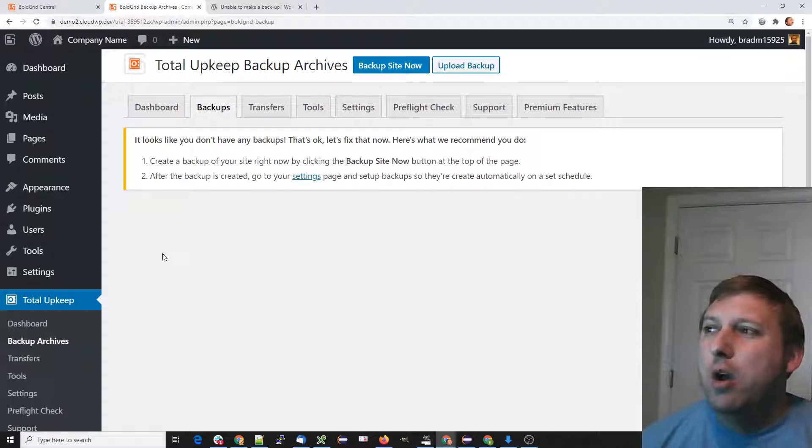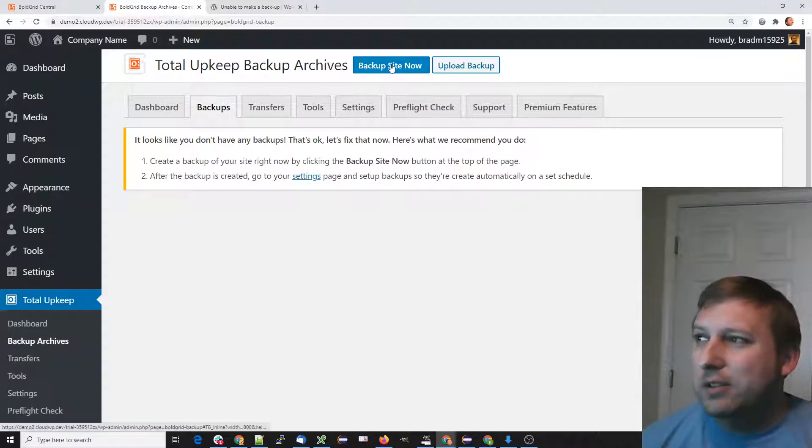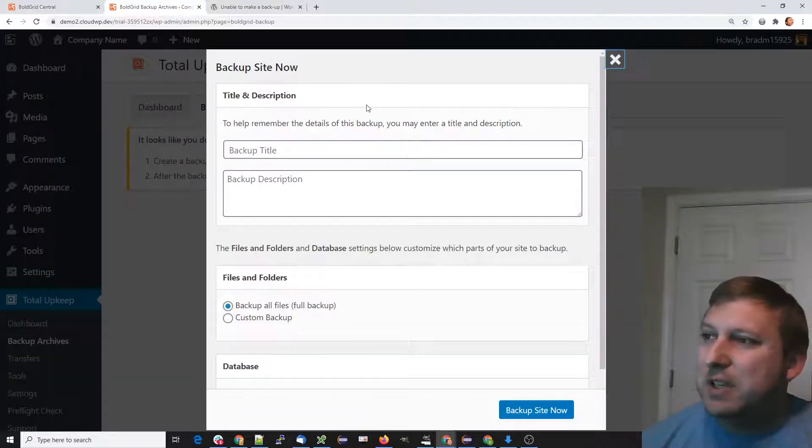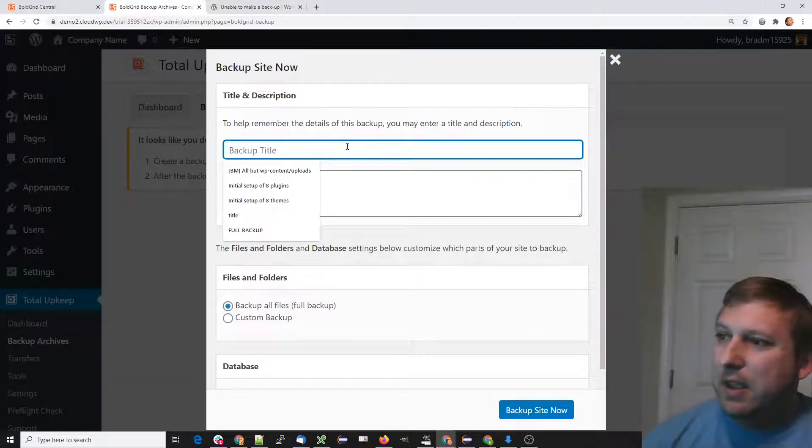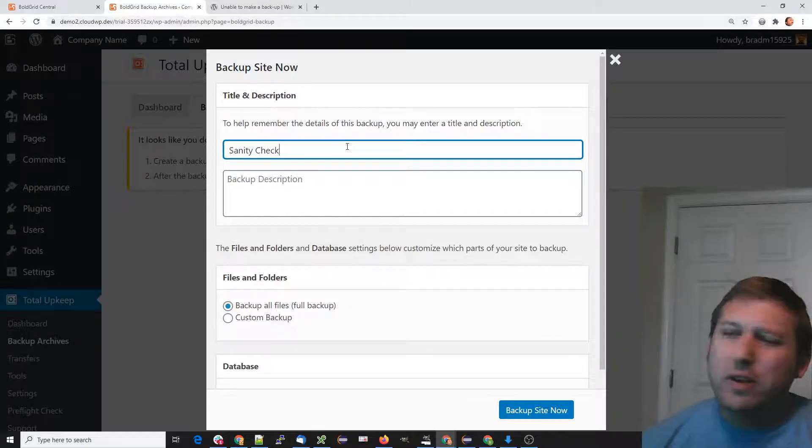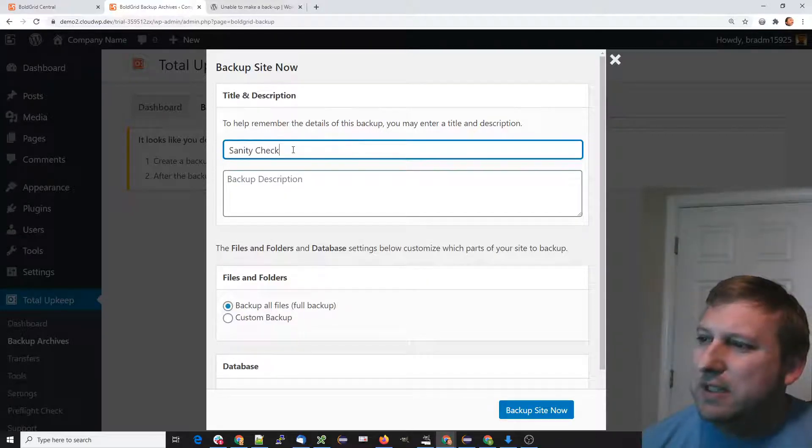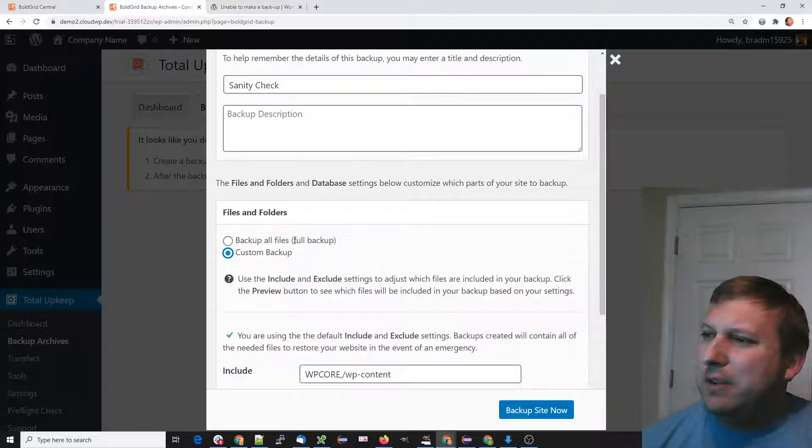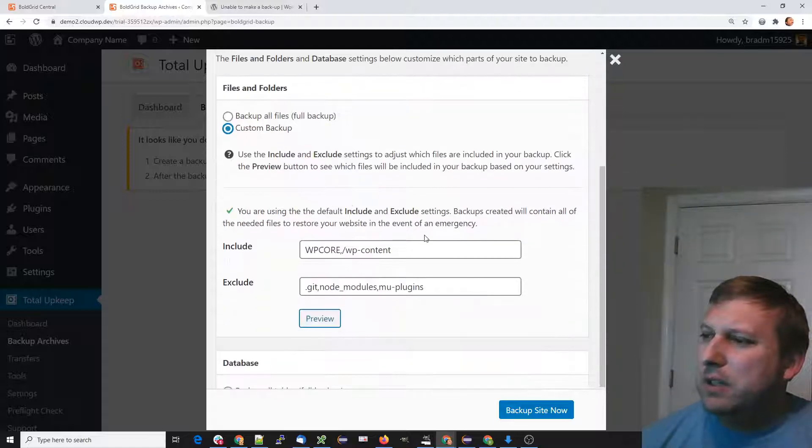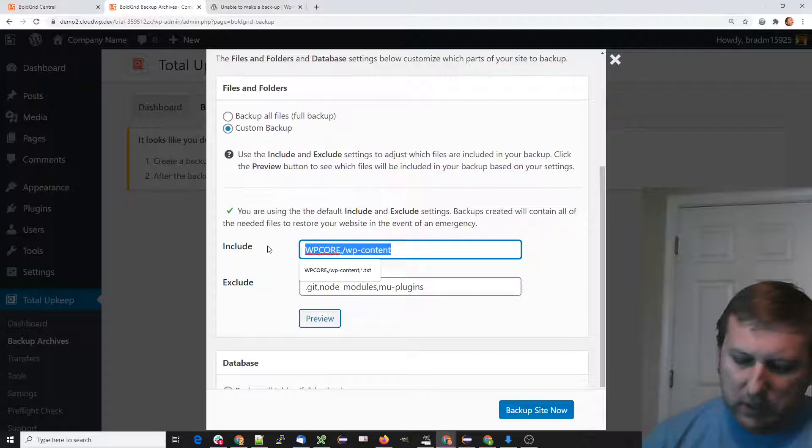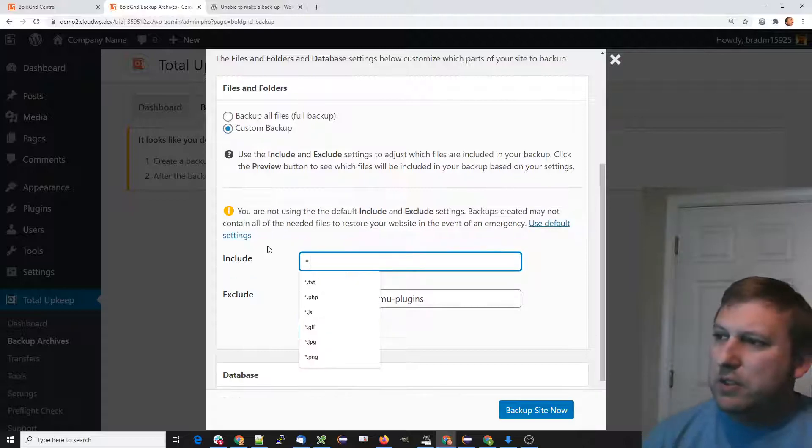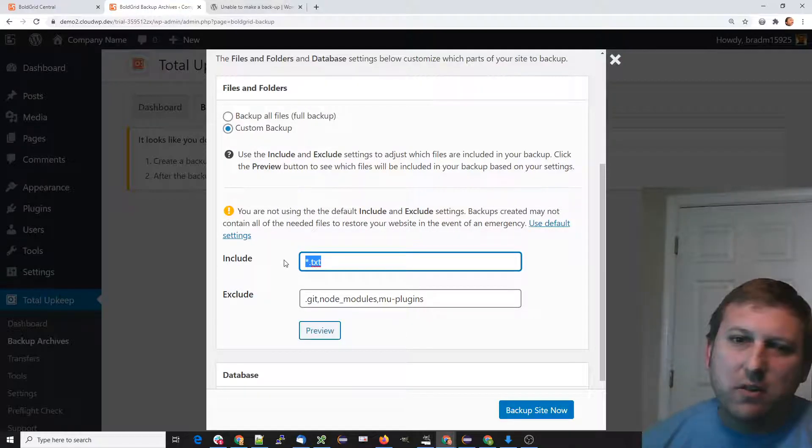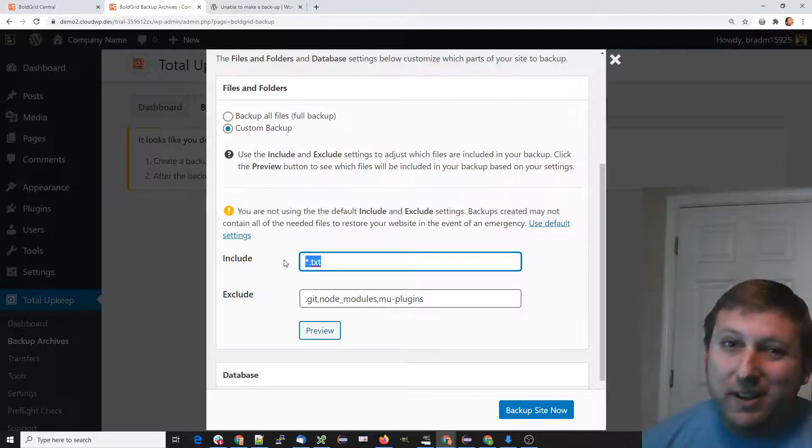You don't have to type the table title, but I'm typing 'Sanity Check.' For the files and folders, for the includes, I'm just going to type in *.txt. That's going to backup just all my text files. There shouldn't be a lot—that should be quick.